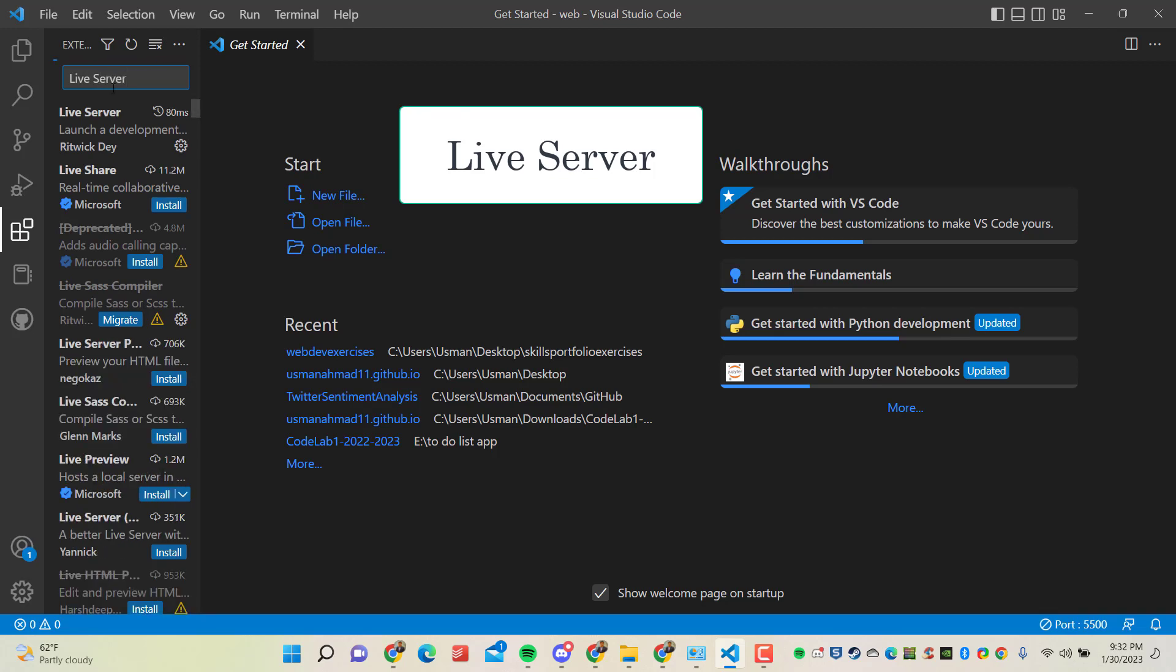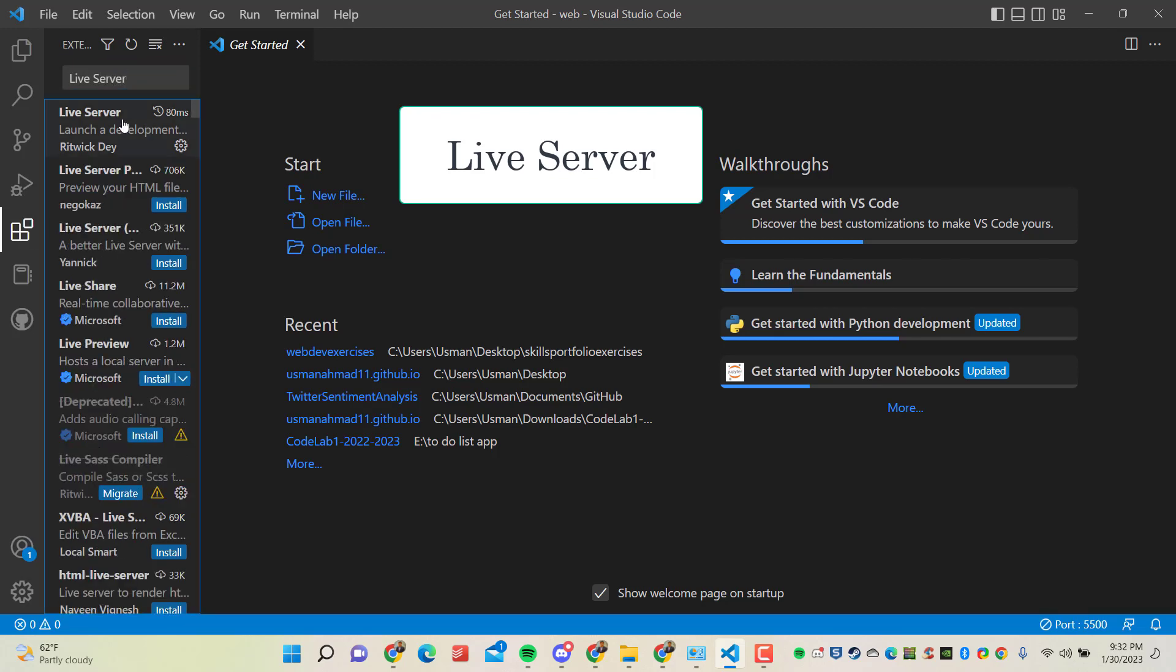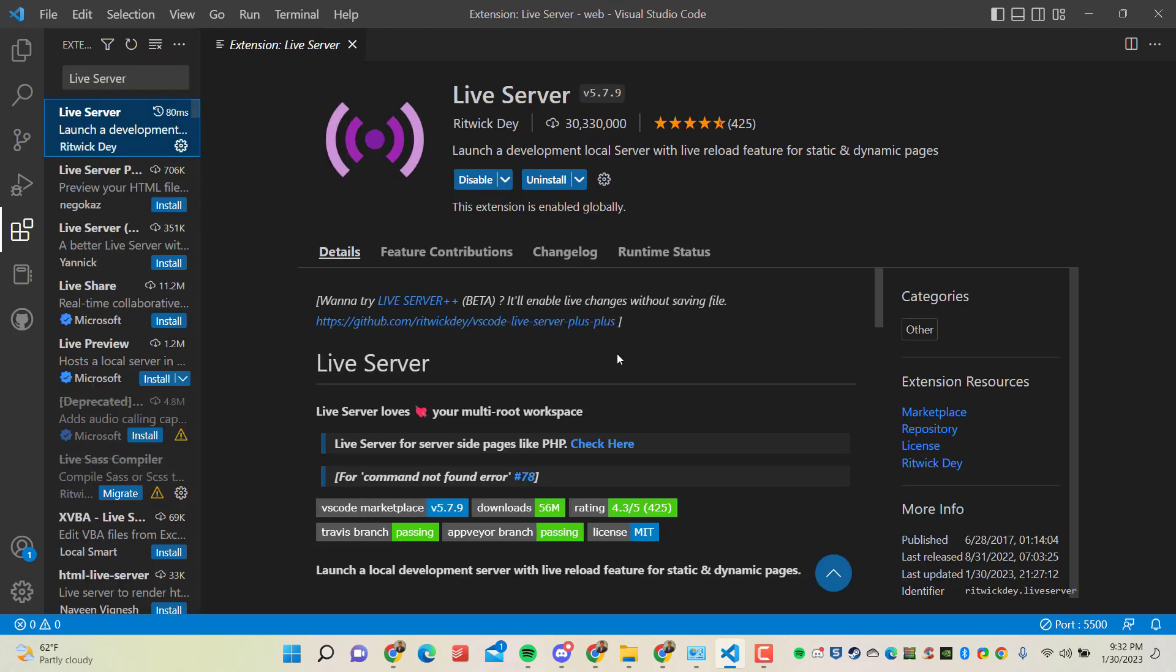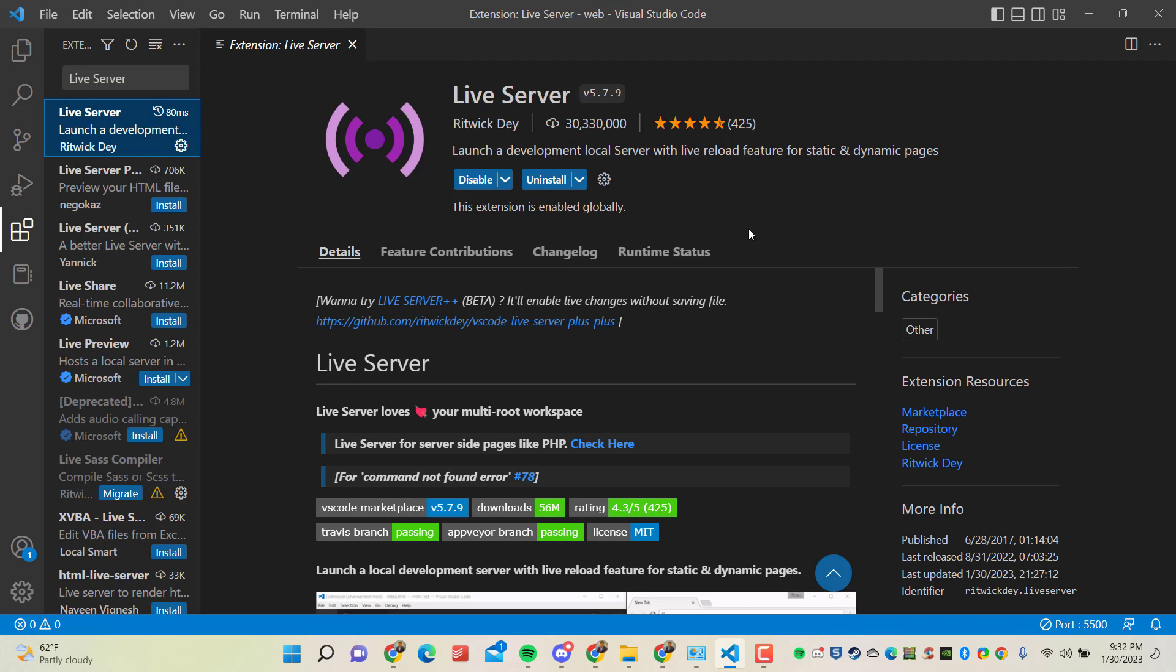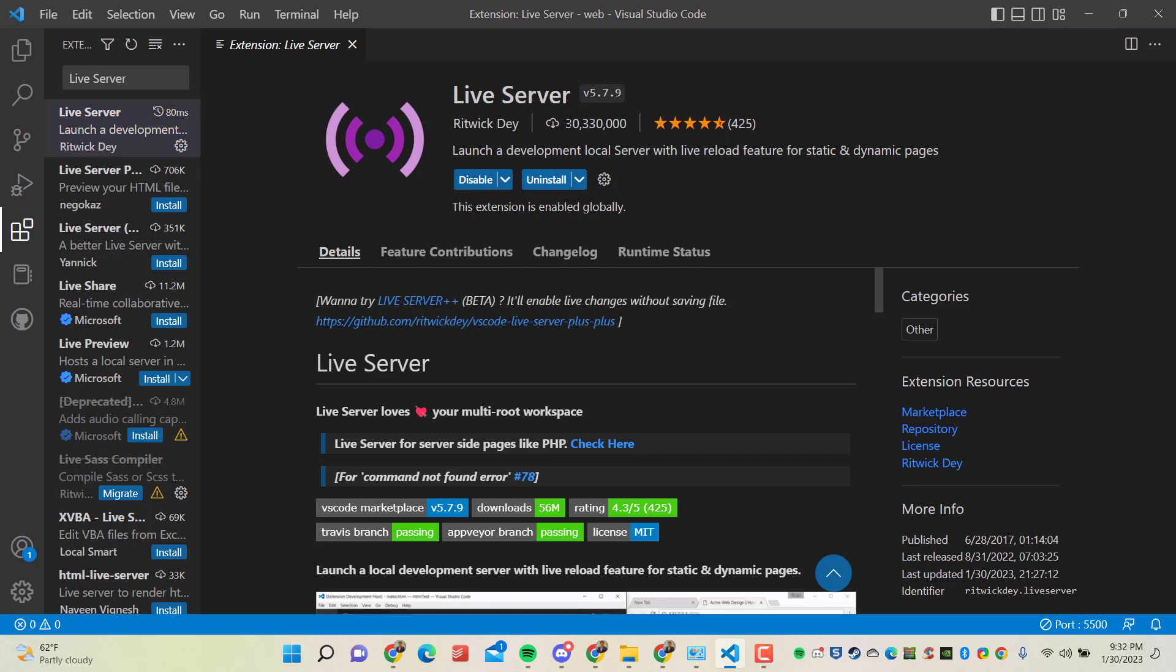So click on this. As I have already installed this extension, we just need to click on the install option here. Because I have already installed this, I'm seeing an option of uninstall. So you just need to install this option, and you can see the popularity of this extension - more than 3 million people have installed this extension.